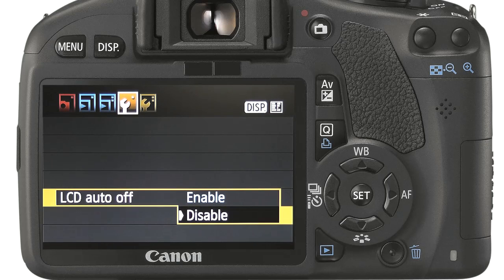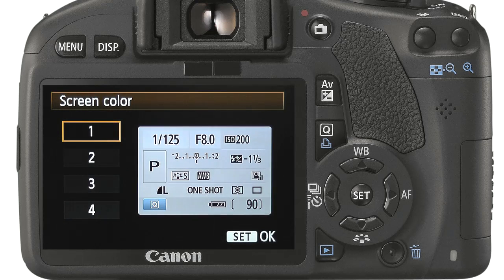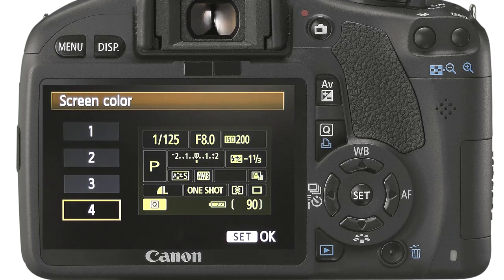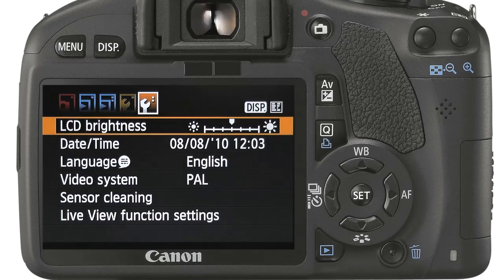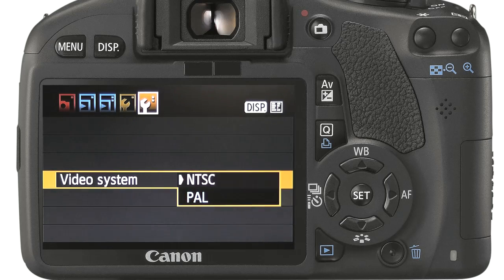LCD auto off is great as it uses a little sensor under the viewfinder to detect you are holding it to your face and turn off the LCD display so you are not distracted by the light. Screen colour allows you to choose a colour display layout that suits your preference; some are more suited to night photography than others. Adjusting the brightness of the LCD display is especially useful at night when the LCD can appear too bright. Date, time, language, and video system are localised dependent on where you live, the language you speak natively, and the type of video system you use. The camera ships set to your country defaults. It may be necessary sometimes to change the video system if you are travelling abroad for TV playback.